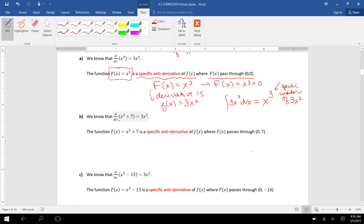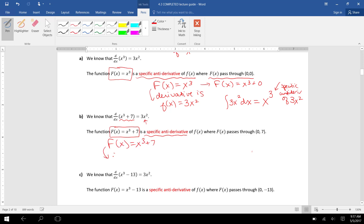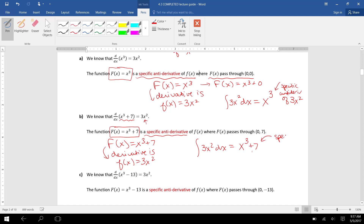As another example, we know the derivative of x cubed plus seven is also 3x squared. So capital F of x equals x cubed plus seven is an example of a specific antiderivative of little f of x, and in this case capital F of x passes through the point (0, 7). Its derivative is little f of x equals 3x squared, so the integral of 3x squared dx is x cubed plus seven — a specific antiderivative of 3x squared.